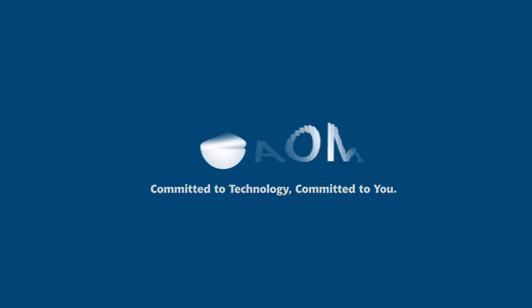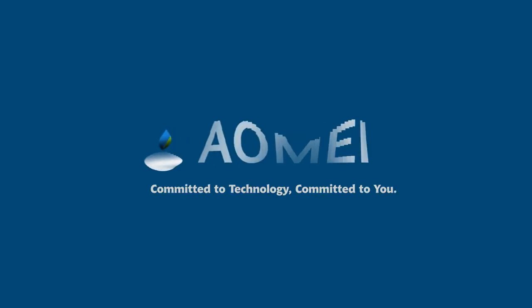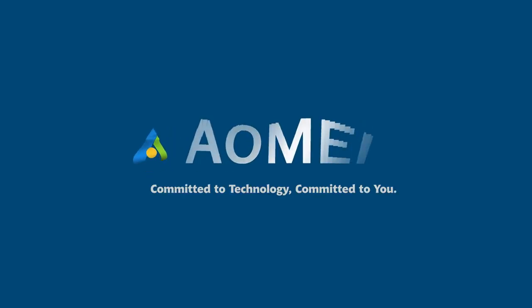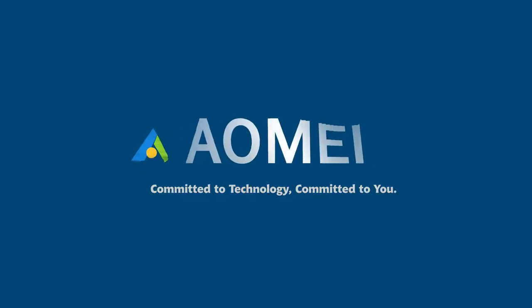Welcome to AOMEI. We're here to share tech knowledge with you. Let's get our journey started.